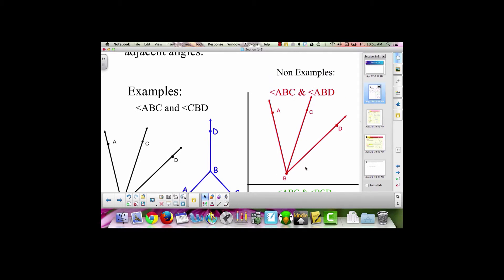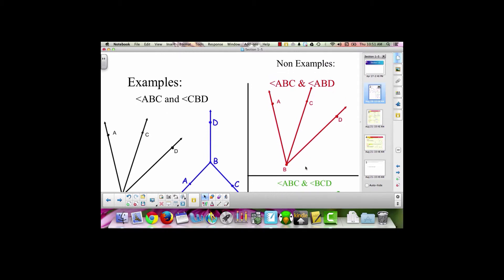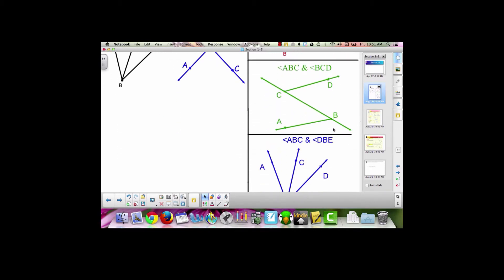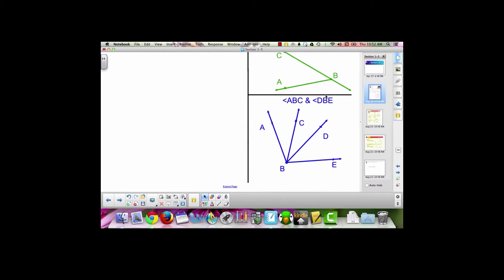These are all non-examples — examples where there's something in the picture that makes them not adjacent angles. Read carefully here. Angle ABC and angle ABD are not a pair of adjacent angles. In this picture, angle ABC and angle BCD are not a pair of adjacent angles. And finally, in this picture, angle ABC and angle DBE are not a pair of adjacent angles.